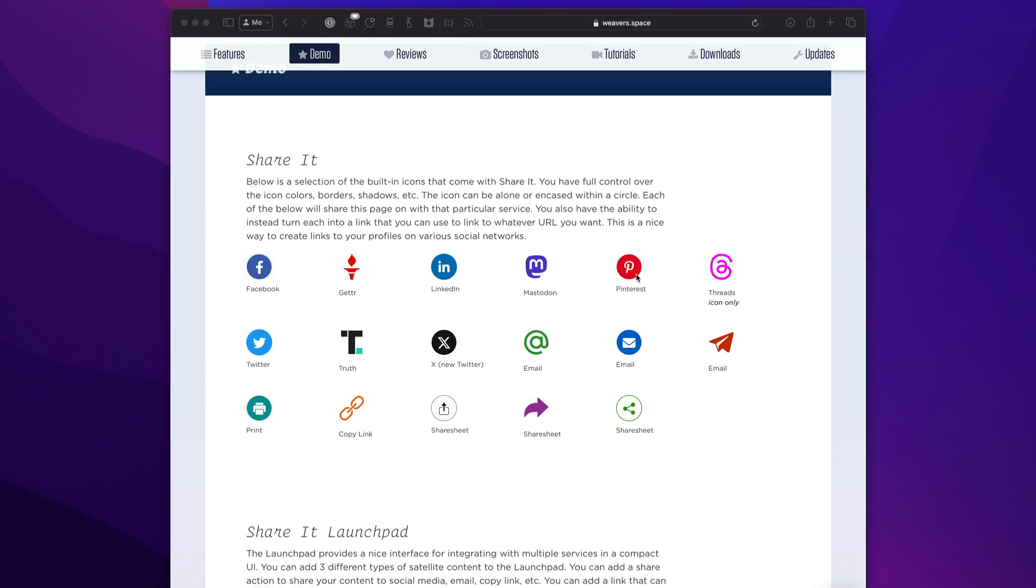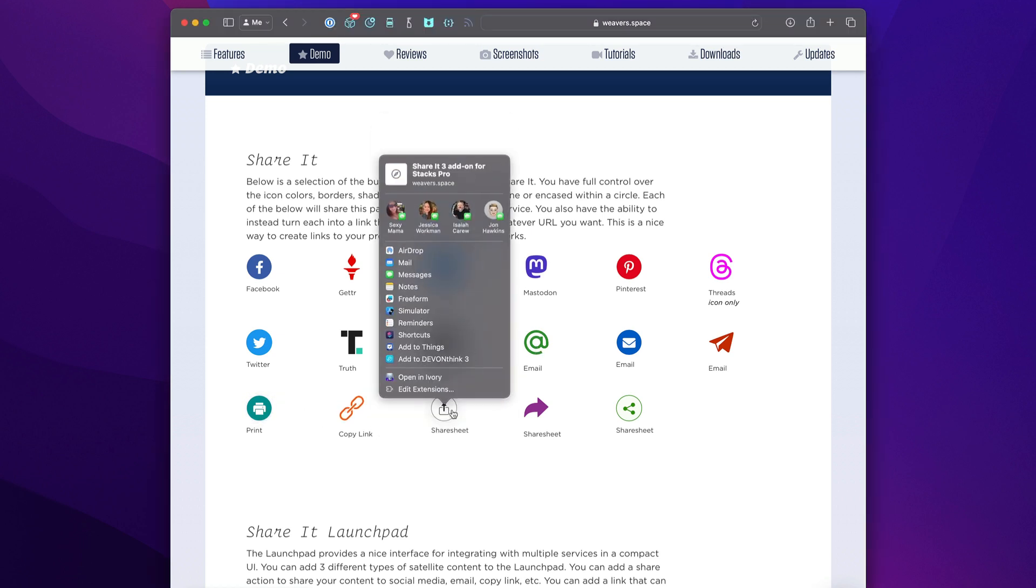On top of social networks, we have the ability to send out an email, copy links, print a page, and open a share sheet. Obviously on mobile, those share sheets work a little bit differently, but we have that ability now in macOS as well, which is really nice.